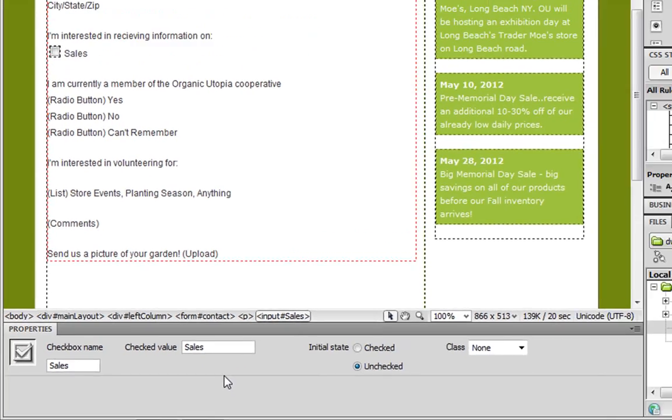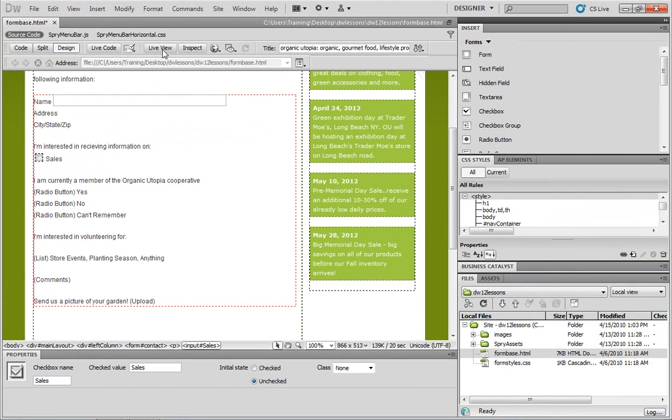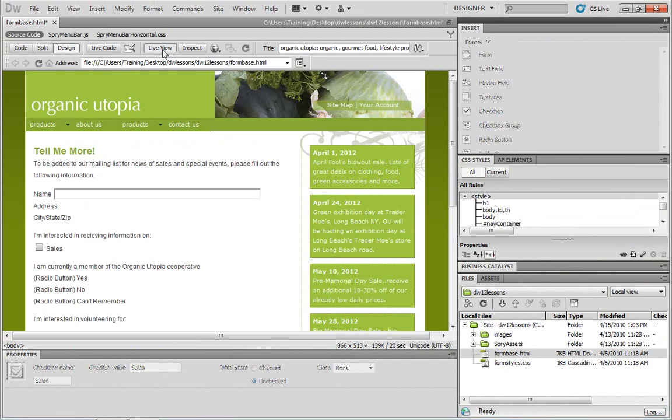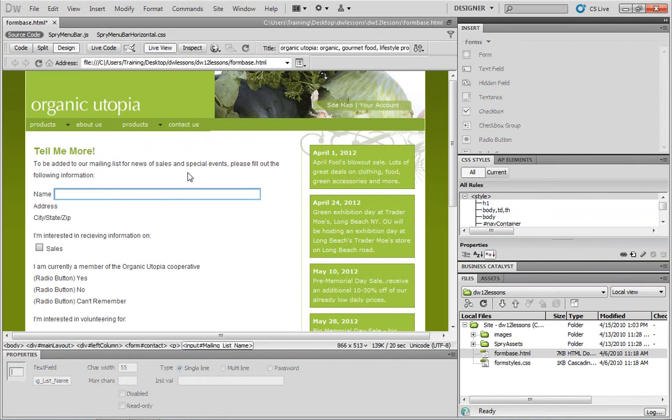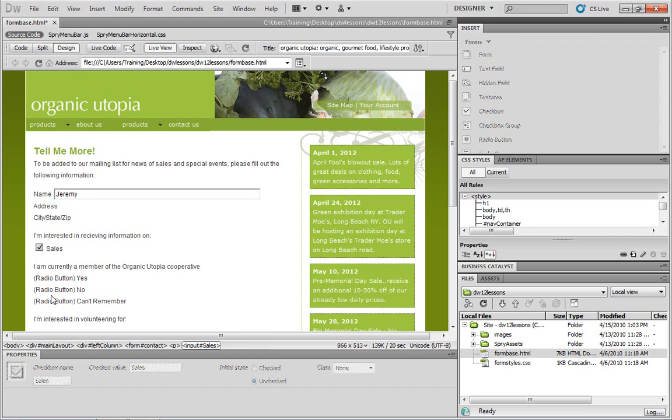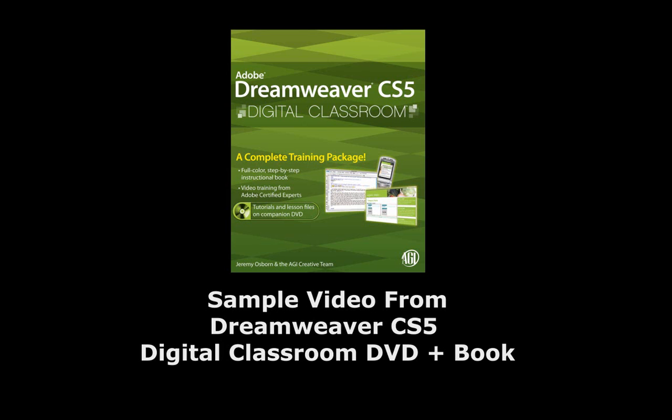Now let's take a look at this in the live view, which is essentially our internal web browser. And we can now see how this works. Again, in the name field, I could type in my name. And the checkbox, I could click the checkbox here.